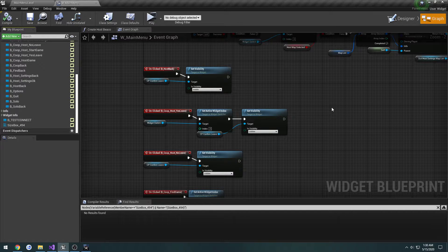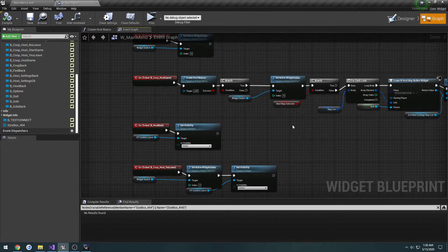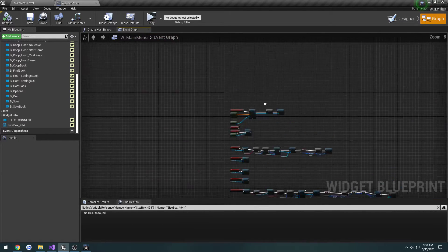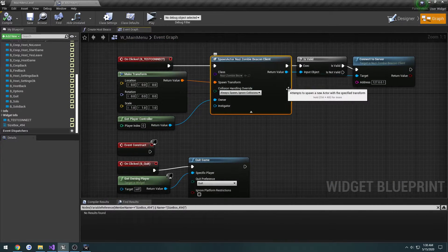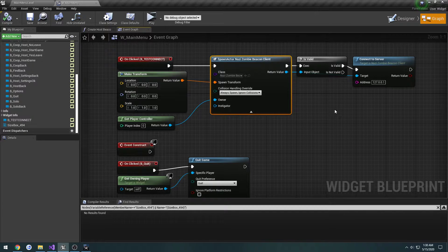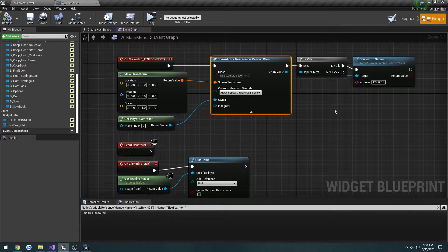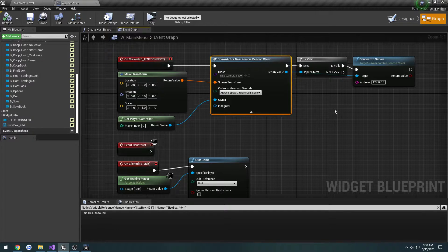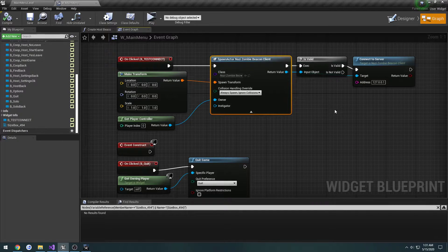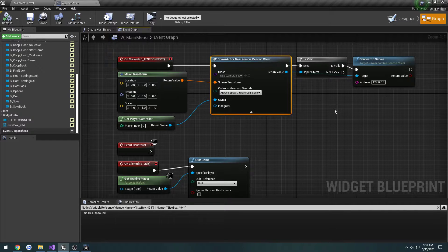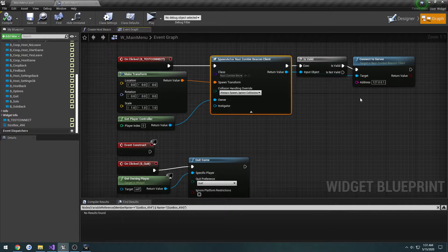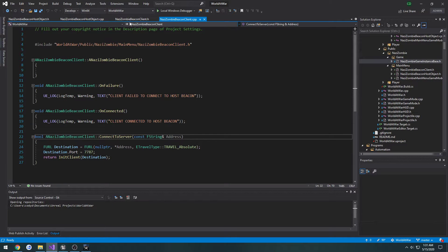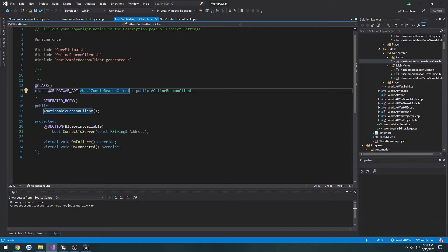In order to bind the events where we created our test beacon, we should actually store this so we can access it to bind the event. Because we only want to bind this when the beacon's created, we can actually do that up here. So I'm going to create that event in our beacon client header.